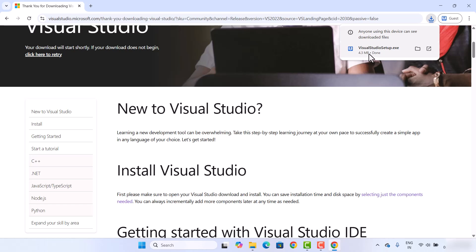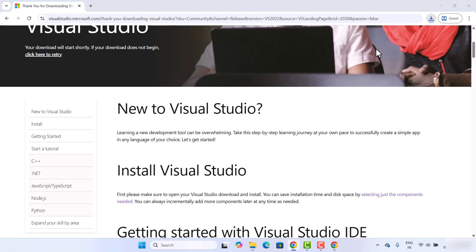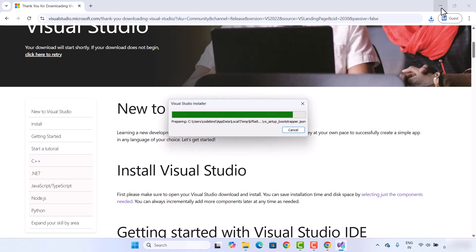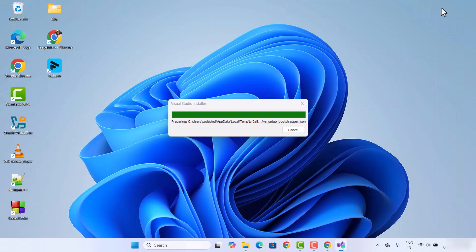This downloads the Visual Studio exe file, which is around 4.3 megabytes — not much at the time of downloading. However, when you start installing, it's going to download a lot of additional stuff. Once the Visual Studio setup exe is downloaded, we are going to click on it and minimize the browser.